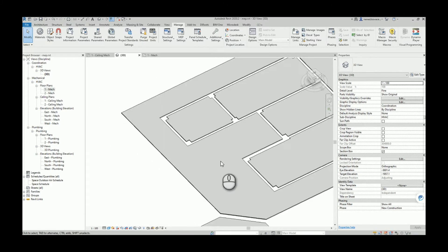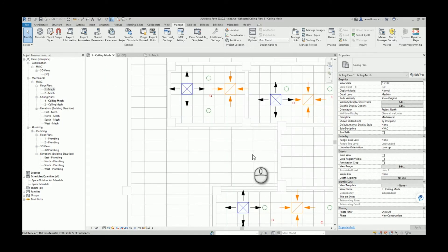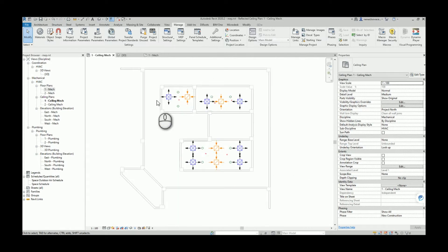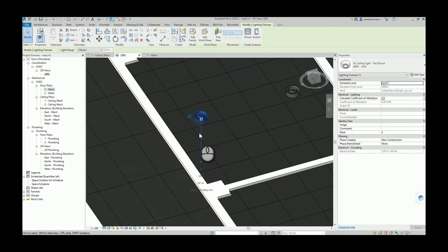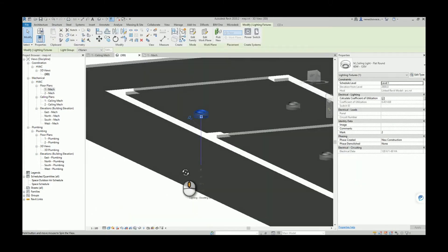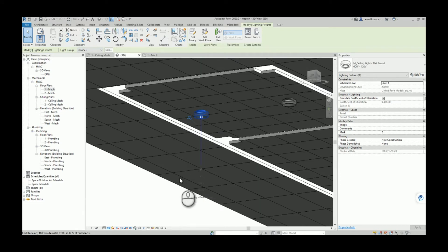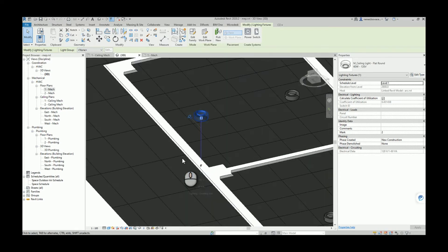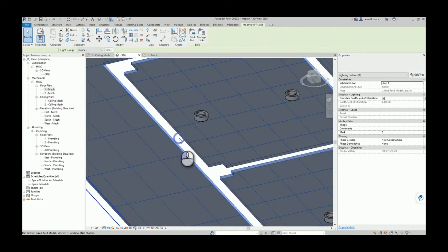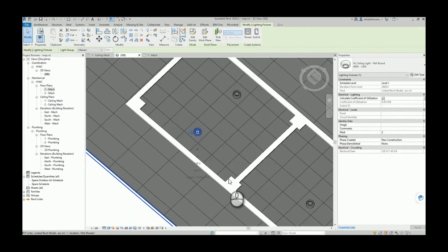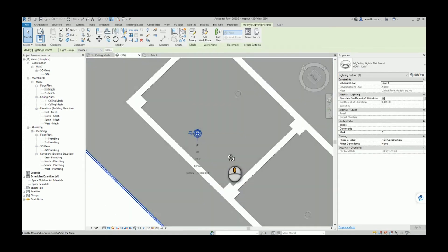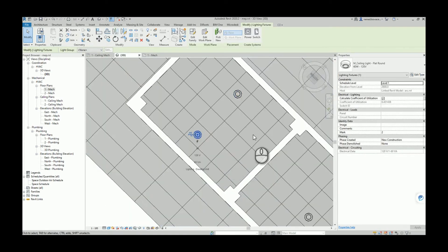That is now resolved. Even when ceilings are not rectangular, elements will be aligned correctly. Also, the previous script was unable to align elements inside nested families, but that is no longer a problem — the lighting fixtures are perfectly aligned.